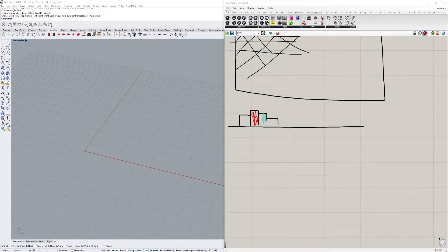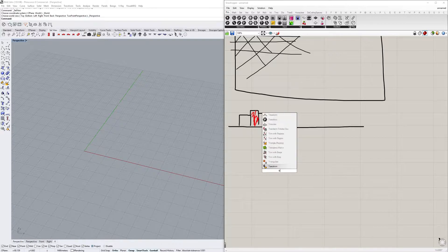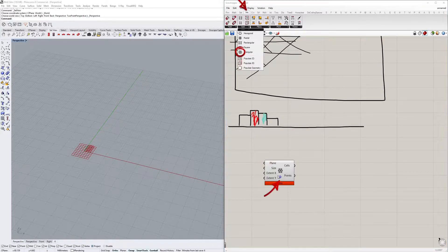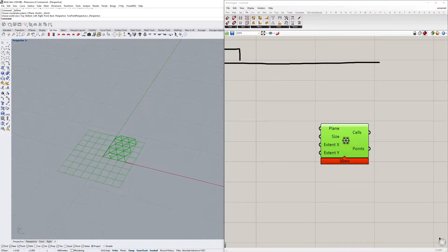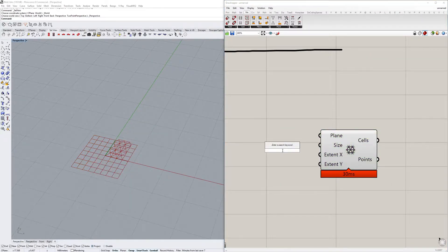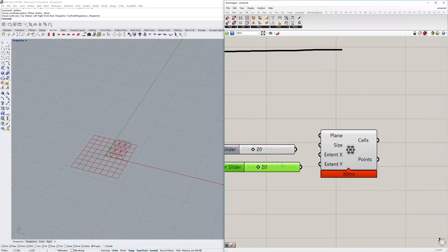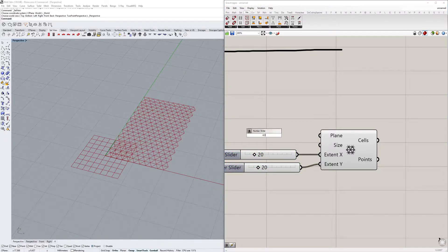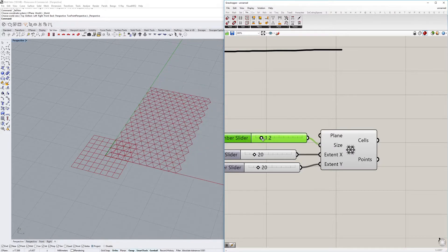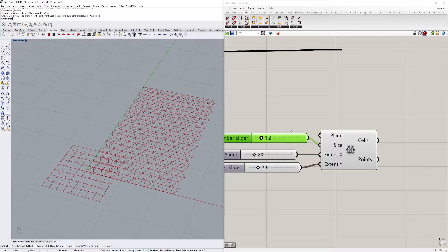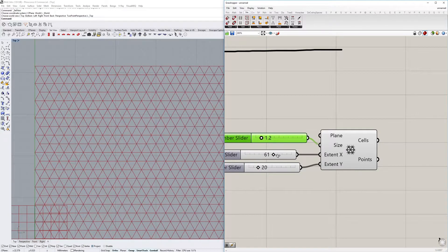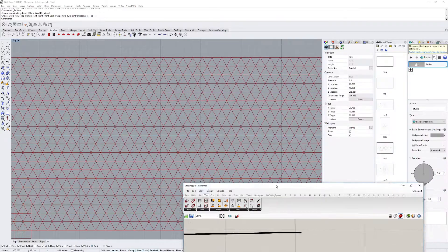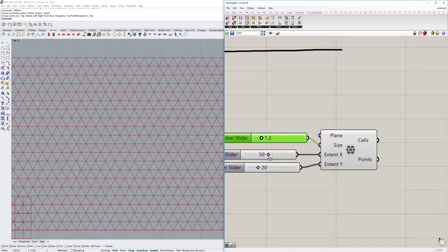First of all we set up the triangular grid — it's under Vector > Grids > Triangular. We set the base point, the extents, and the size, and add some number sliders. We also have a size parameter to move up and down if needed. It's important that this covers the whole screen, so always check the top view to make sure it fits. Also make sure it's not behind the Grasshopper canvas.